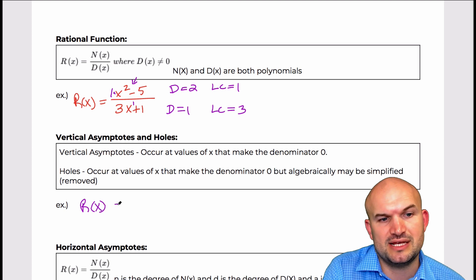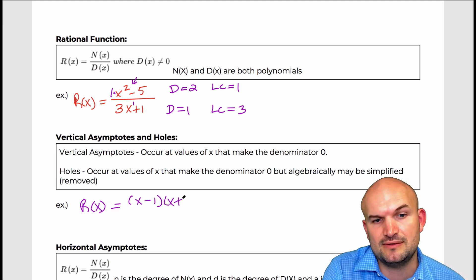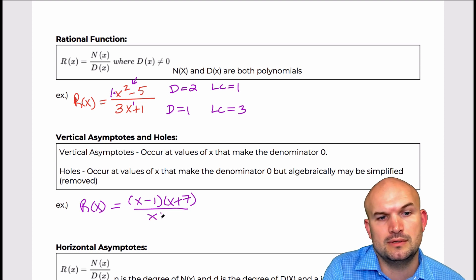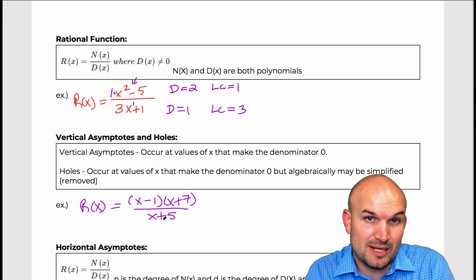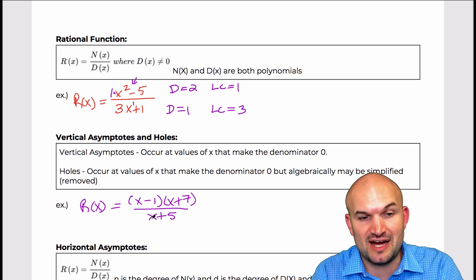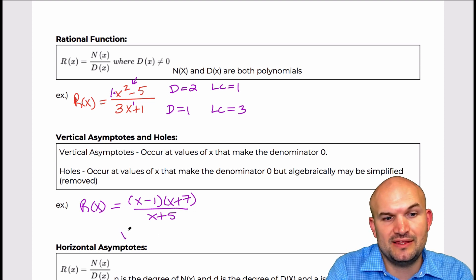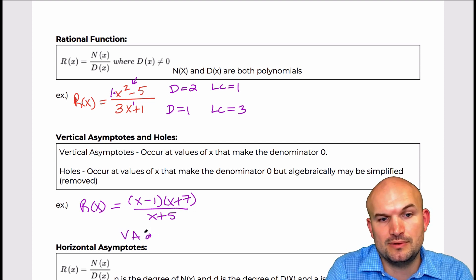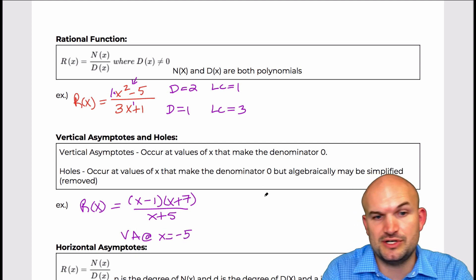Vertical asymptotes are the values of x that make the denominator equal to zero. Let's do a couple of examples in factored form because it's really easy to see. In this example, you can see that negative five makes the denominator equal to zero. When x is equal to negative five, my denominator is equal to zero. So in this case, I would say there is a vertical asymptote at x equals negative five.